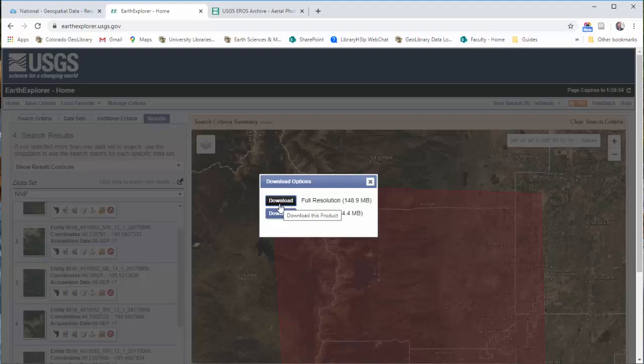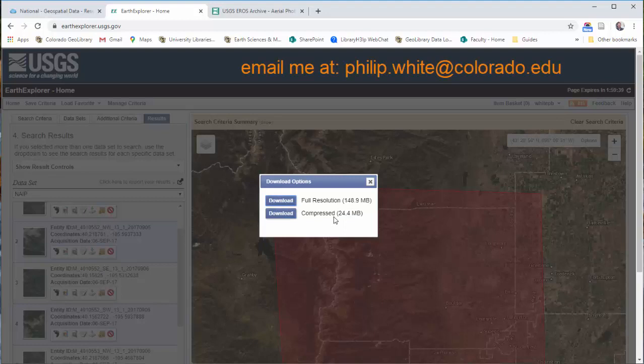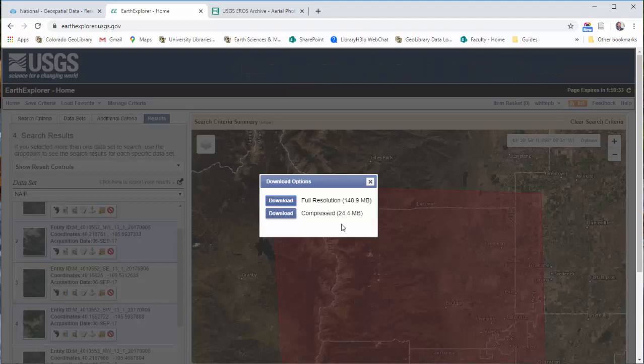And that's it — it's as easy as that. Earth Explorer is pretty straightforward, just a little quirky here and there. The main things to remember: first, select your area of interest; then set your parameters; then choose a data set; and then use tools like the footprints and make sure you look at the metadata before you download. See you next time.